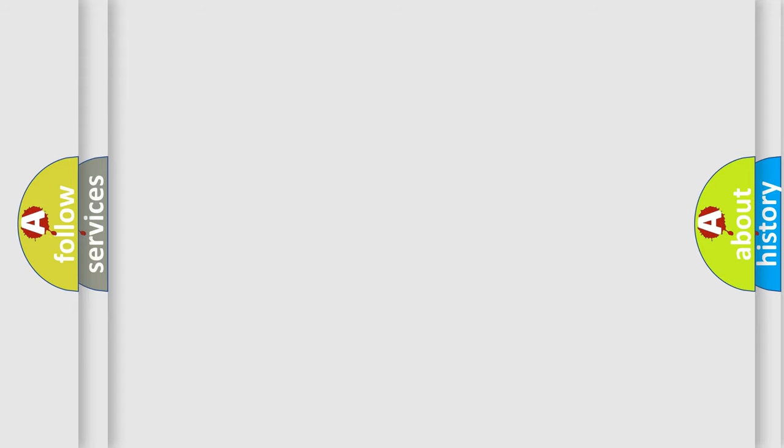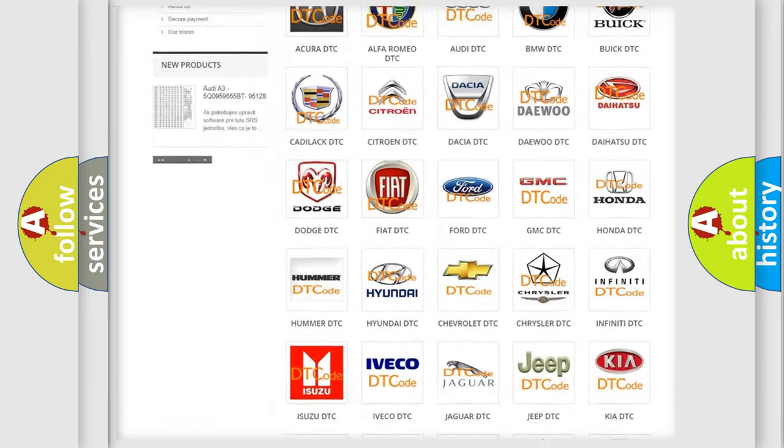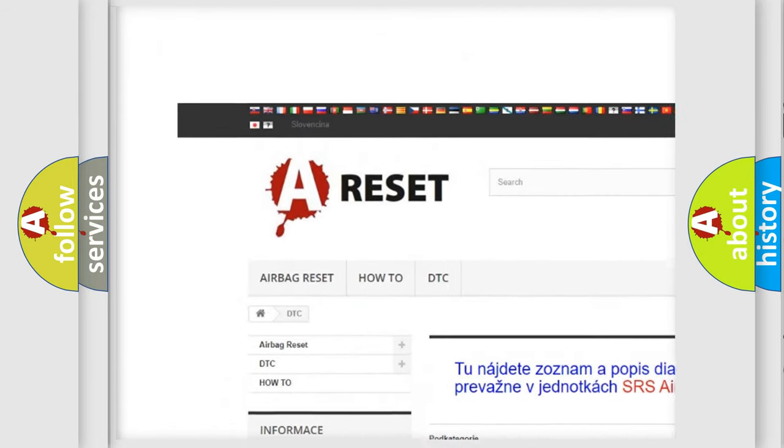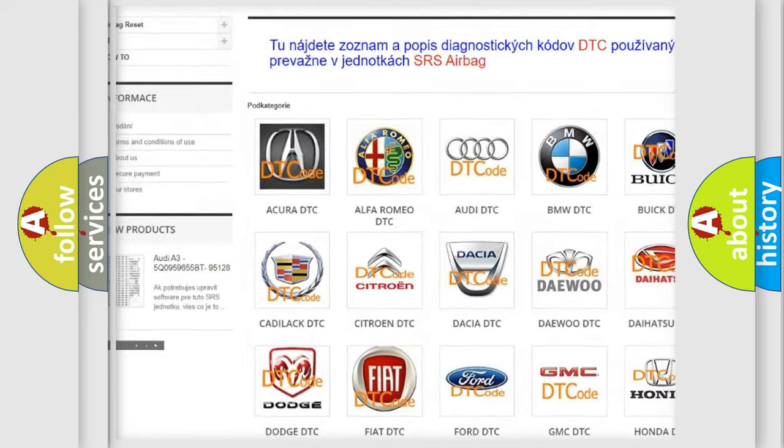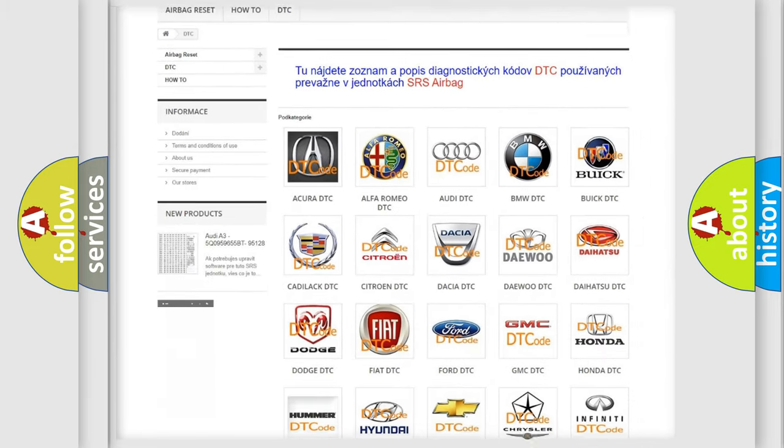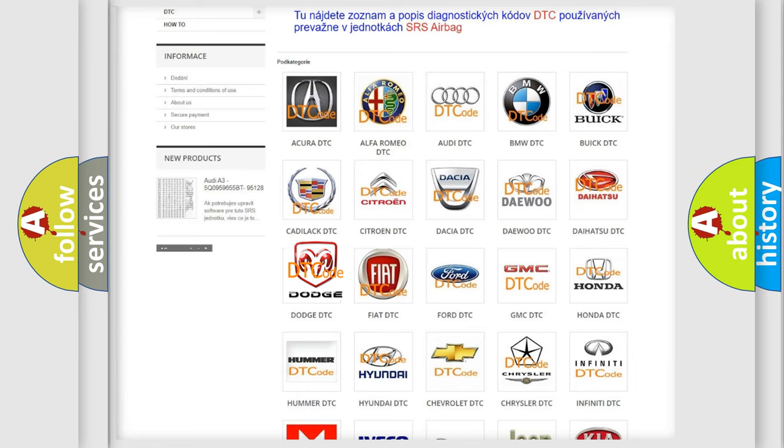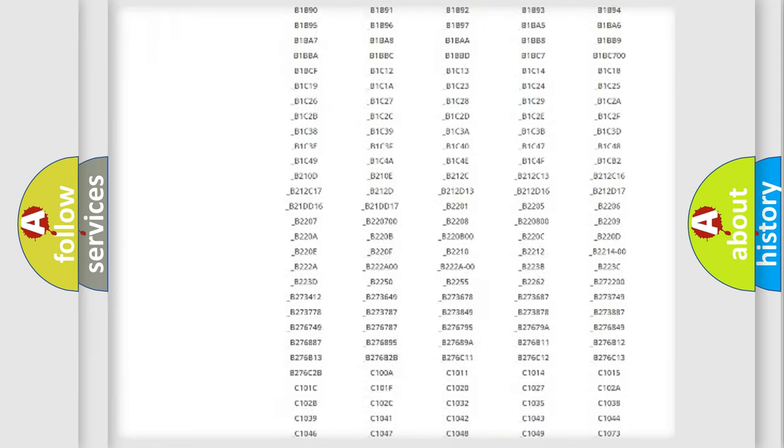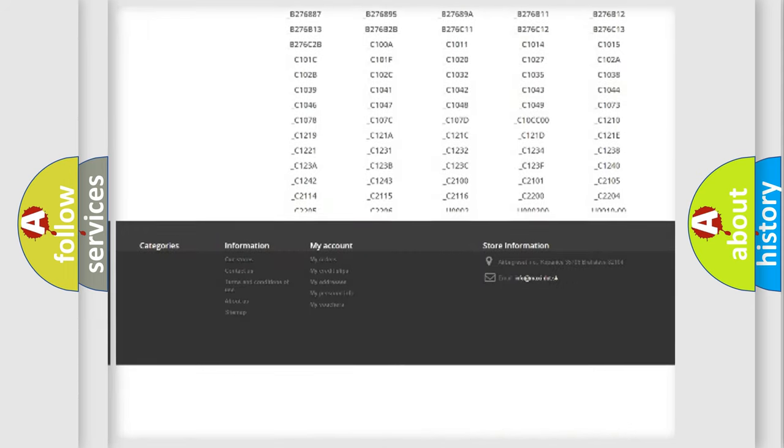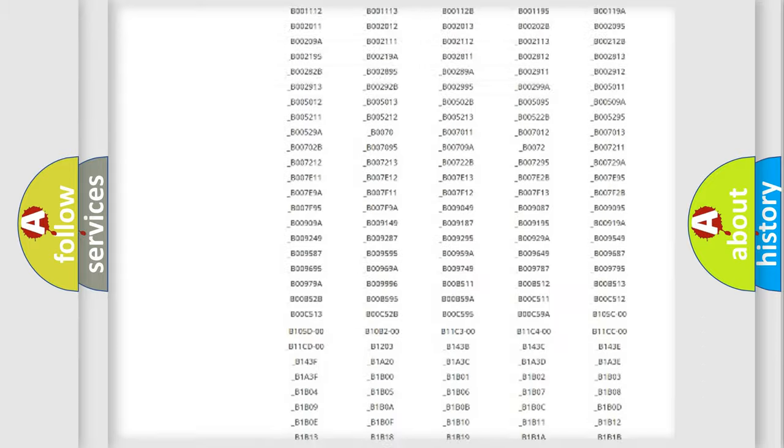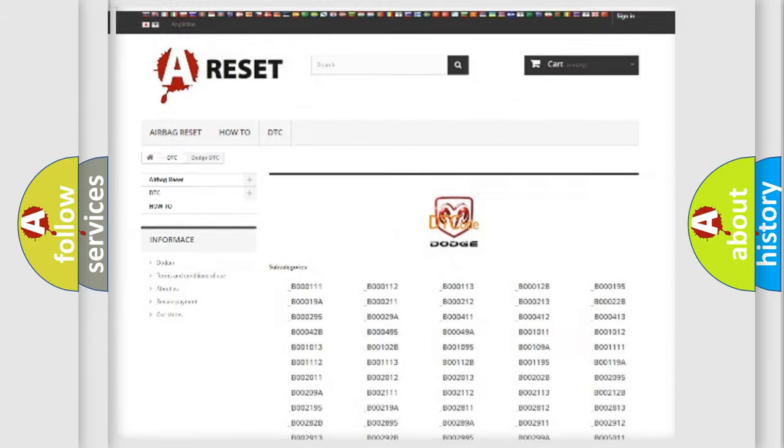Our website airbagreset.sk produces useful videos for you. You do not have to go through the OBD2 protocol anymore to know how to troubleshoot any car breakdown. You will find all the diagnostic codes that can be diagnosed in Dodge vehicles, also many other useful things.